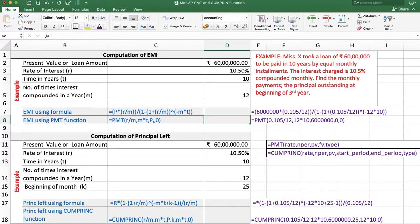Here we want to calculate the monthly installment first — EMI, which means equated monthly installment. Present value is 60 lakh, rate of interest is 10.5% compounded monthly, so M equals 12, and the number of years T is 10. We can calculate EMI using a formula or using the PMT function.